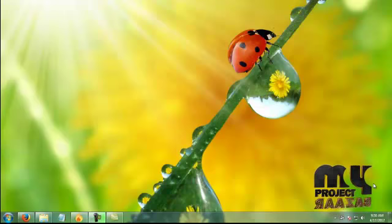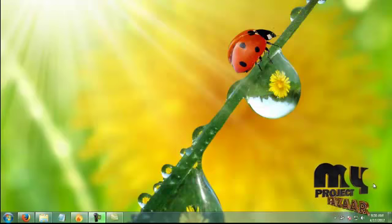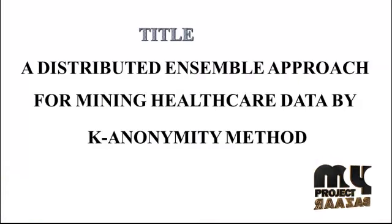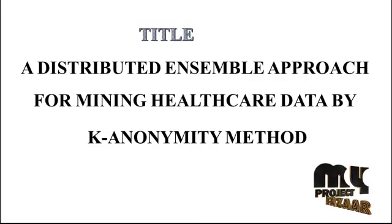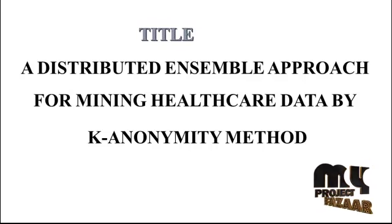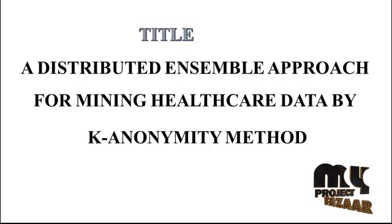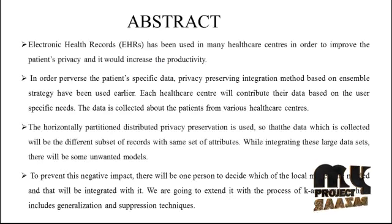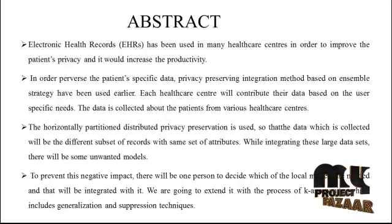Welcome to myprojectbazaar.com. Our project title: a distributed ensemble approach for mining healthcare data by k-anonymity method.